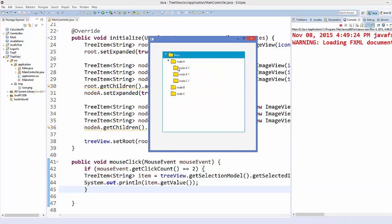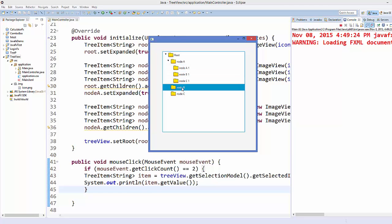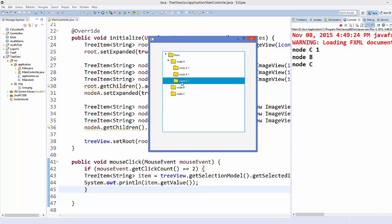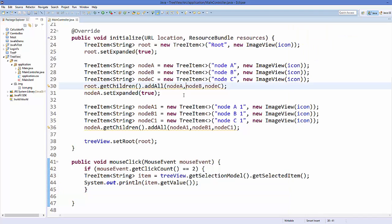And now when I single click on any item it's not going to do anything, but when I double click on an item then it's going to print the value of the item. So in this way you can add this mouse event to the tree view. I hope you enjoyed this video, please comment and subscribe, and bye.